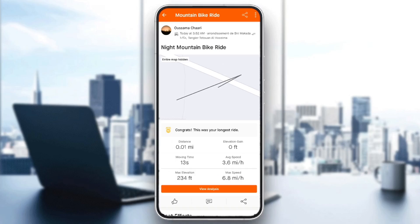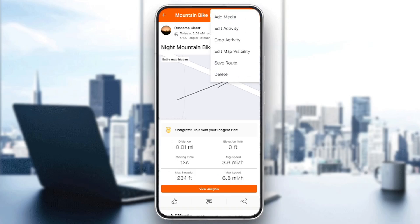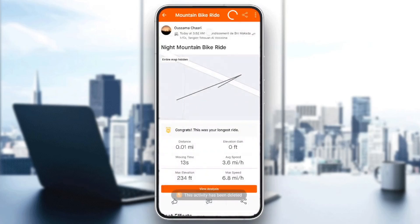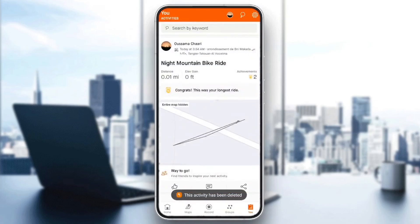If you want to delete the activity, all you need to do is click on the three dots in the top right corner. Once you do that, you're going to find options including: add media, edit activity, crop activity, edit map visibility, save route, and lastly the delete option.